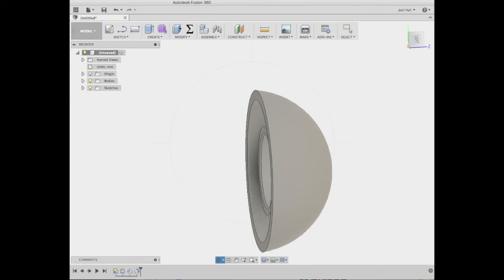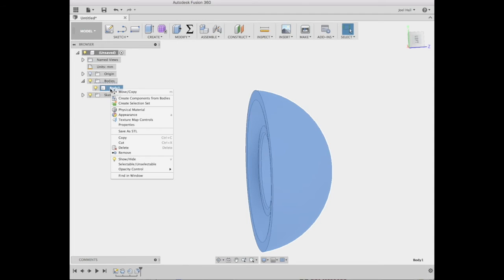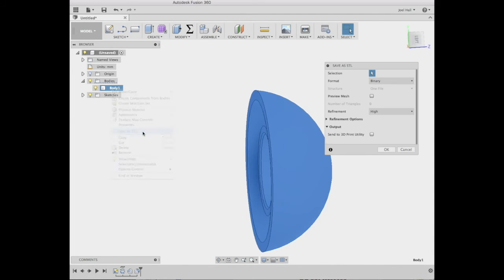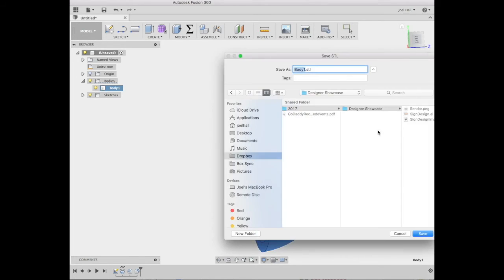Now, he also asked about exporting that. So now I can expand the bodies list here. Here's that body. It highlights when I move my mouse over it. Right click and save as STL. Binary is pretty good. I set the refinement to high, so it's a smoother output. And then I just say okay.